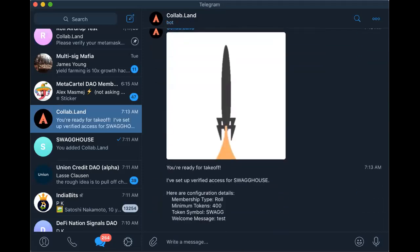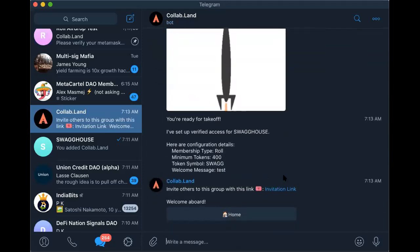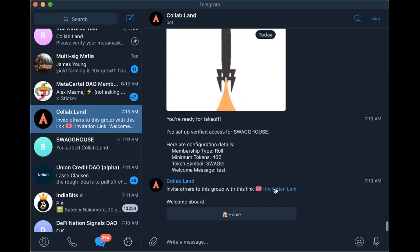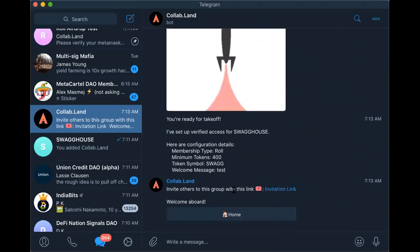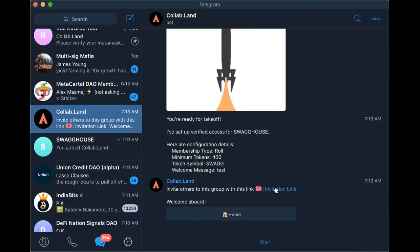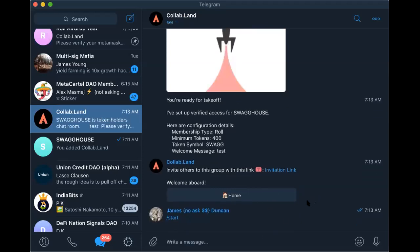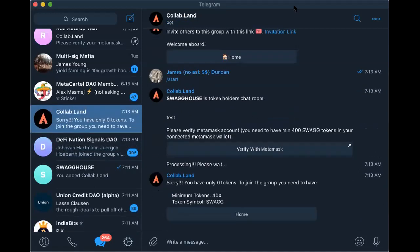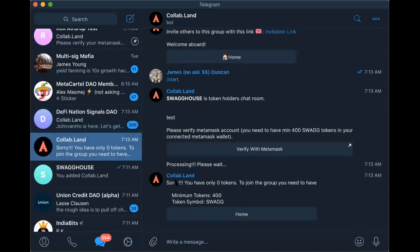Once you have filled out all of this, you have this invitation link. You can just copy that link and share it with anyone, and they will walk through this process. They'll click the link and then have to verify. Those who don't have any Swag will be told sorry, you can't enter the group.